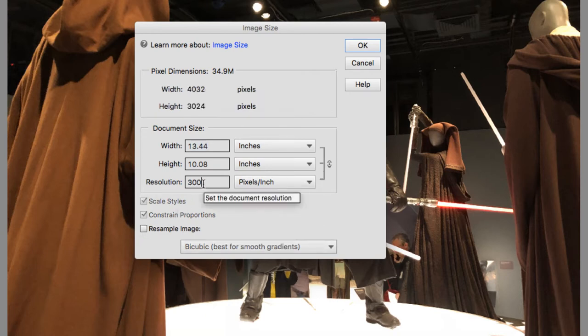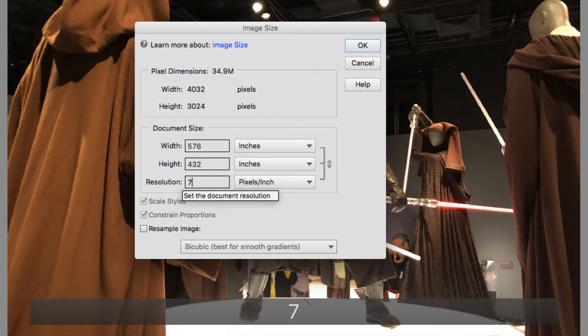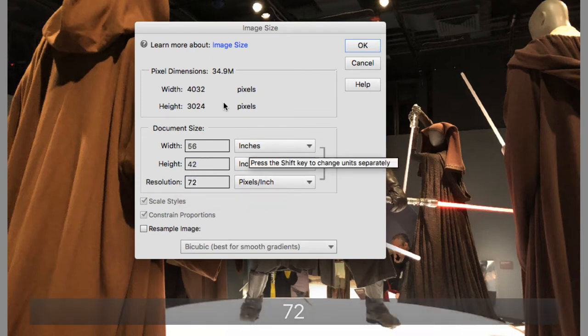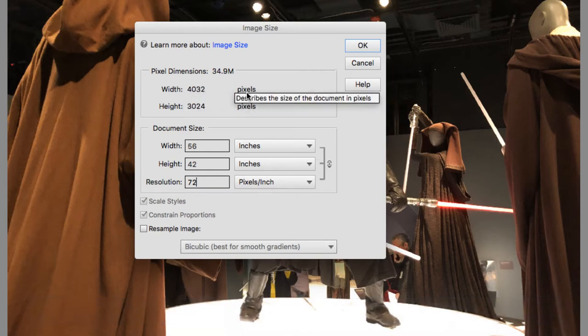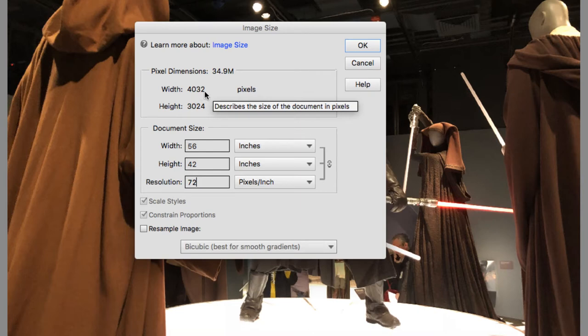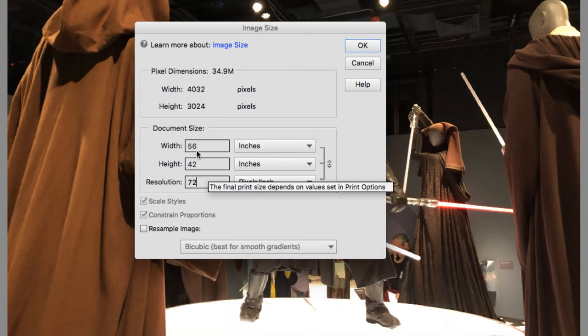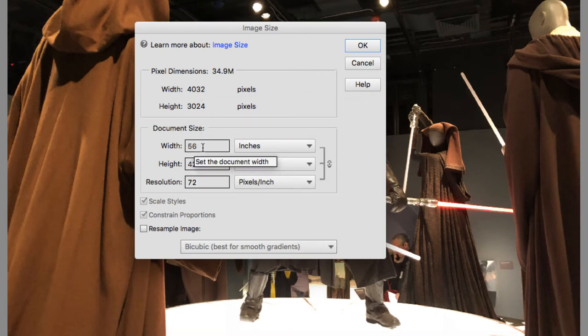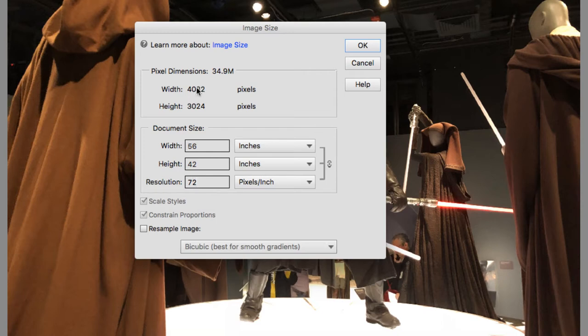Let's say I change this from 300 to 72. You'll see that we haven't changed the number of pixels, still 4,032 wide by 3,024 high, except the size of the document has changed now. It is now 56 inches by 42 inches. So the pixels were just kind of redistributed to maintain the same number of pixels.